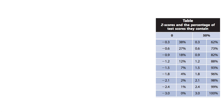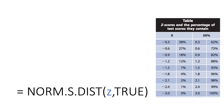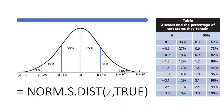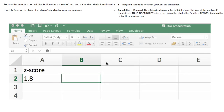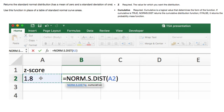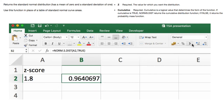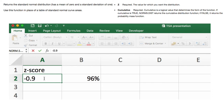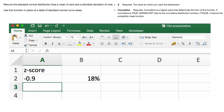A table can describe what each z-score corresponds to as a percentile. In Excel, use the NORM.S.DIST function: provide the z-score (e.g., 1.8) and set the cumulative argument to TRUE. This returns the proportion, which converts to 96%. Changing the z-score — for example to −0.9 — gives 18%, and so on across the distribution.